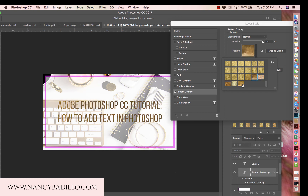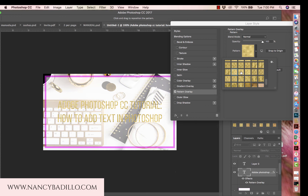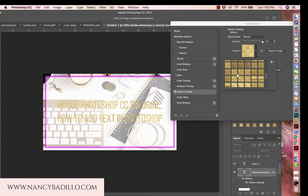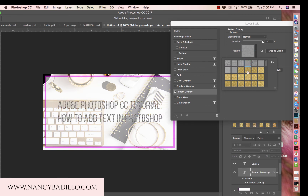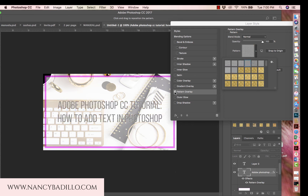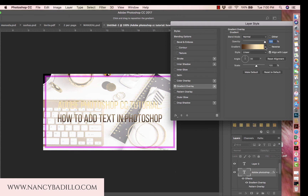For example, you can create a pattern overlay. When you click on it, it shows you the patterns you currently have installed on your computer. A lot of times when people want to make something look like gold foil, this is how they do it — they add a pattern and it takes on different colors depending on the texture installed.